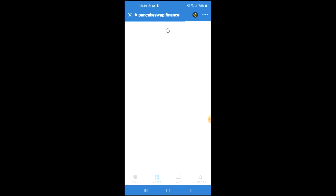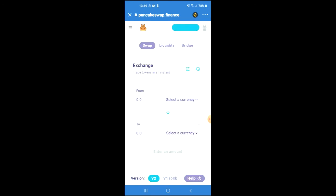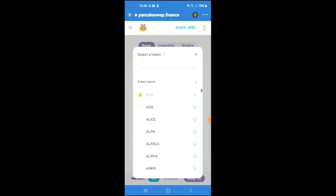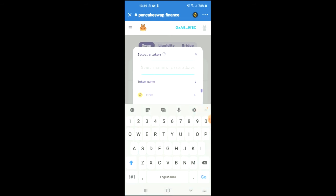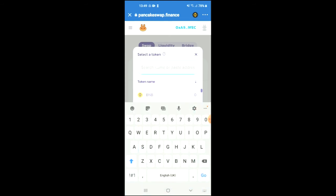Once PancakeSwap has loaded up, you will see the BNB that you had purchased earlier and you're going to tap on 'select a currency.' In the search bar you're going to paste the link that you have just copied, and then you're going to add the token.